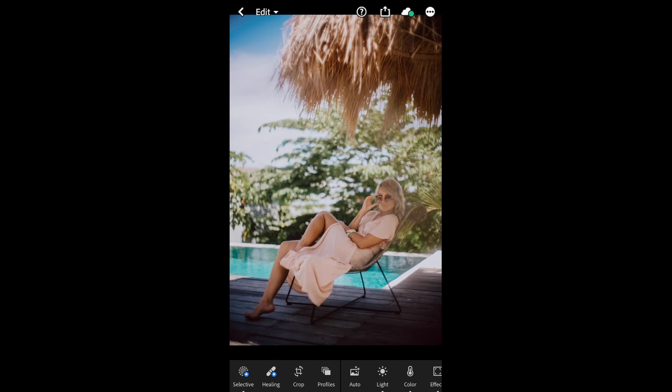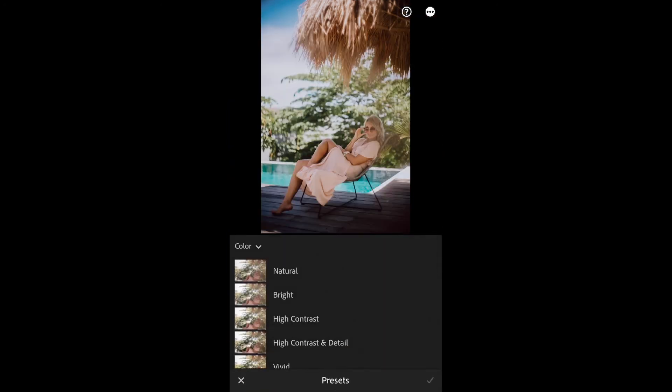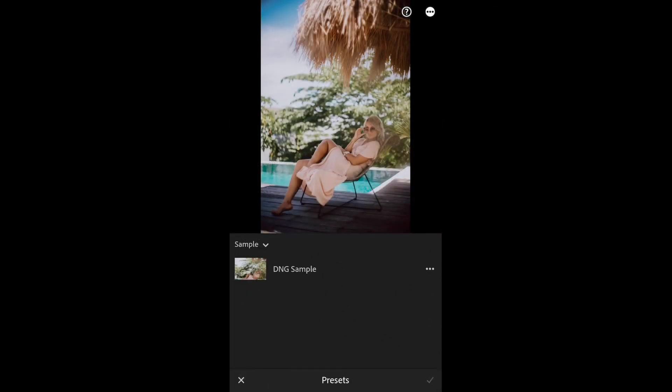You can find the Preset that you have installed by choosing an image and going to the far right hand corner of your editing tools and choosing the Preset Module. Choose your Preset Group, and you will find your newly installed Preset that you can apply to your image.